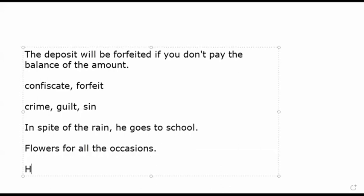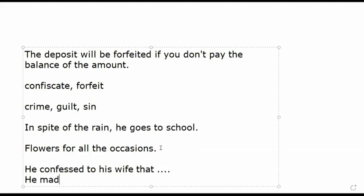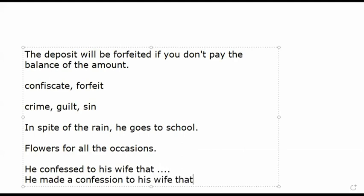我们可以说 he confessed to his wife that…或者 she confessed to his husband。OK，现在男女都是平等的。confess，或者是 he made a confession to his wife that 什么什么事情。他跟他太太承认了，认错了什么事情。confess 这个就是认错、认罪。